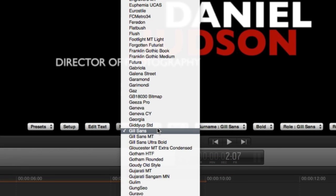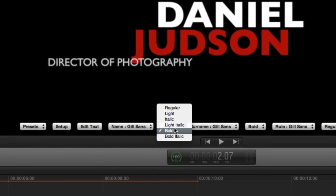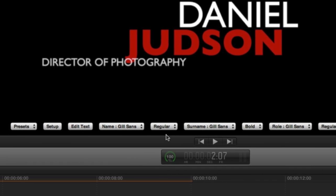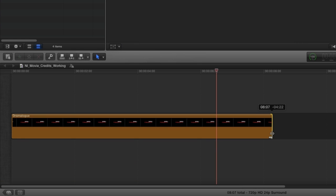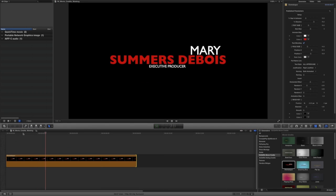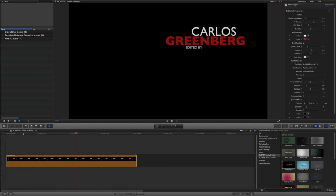You can edit the font, position, and style right from the on-screen controls. Making the clip longer or shorter on the timeline will slow down or speed up the animation of your credits.